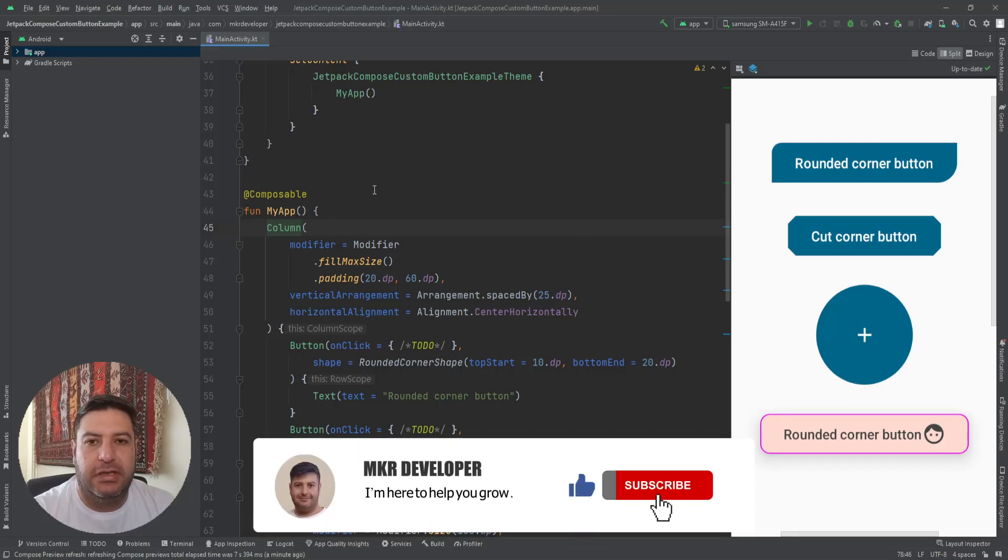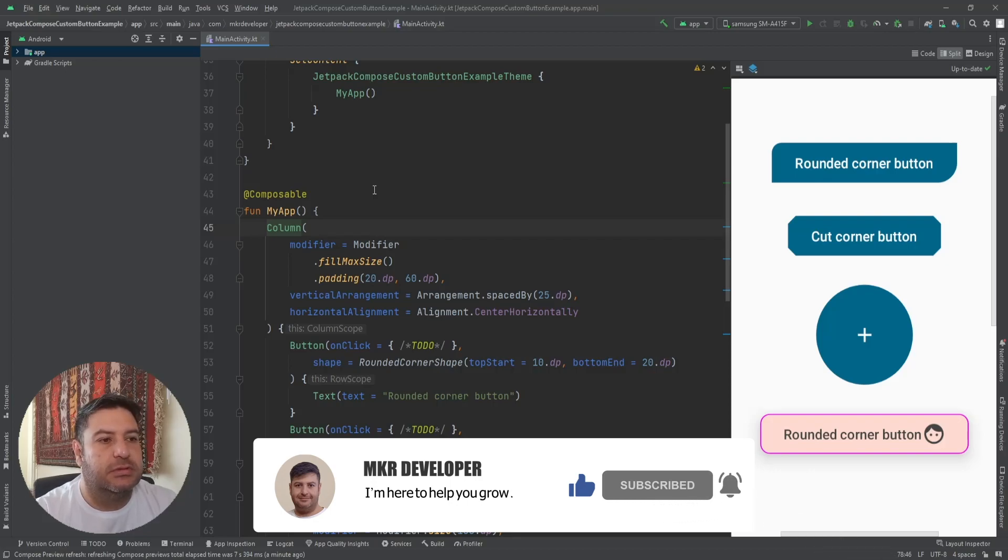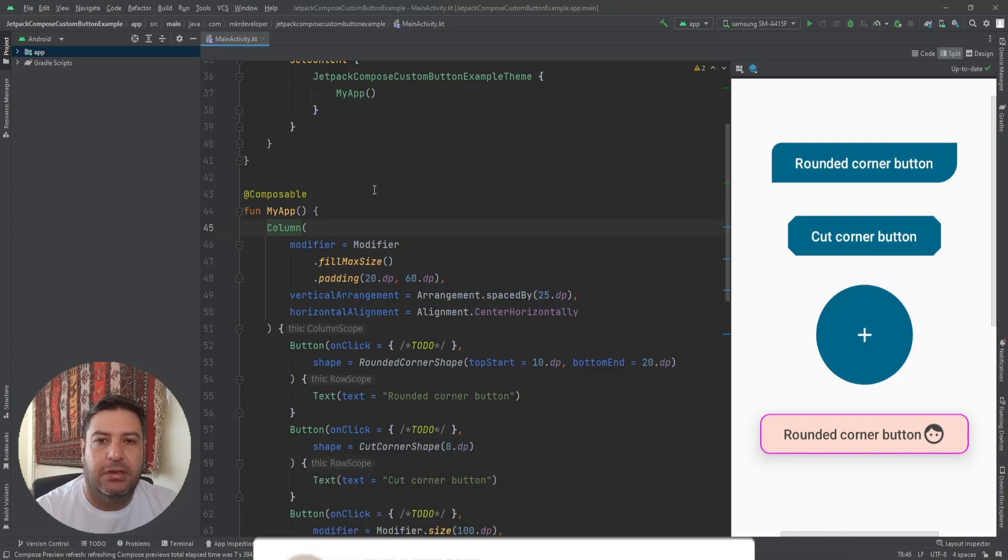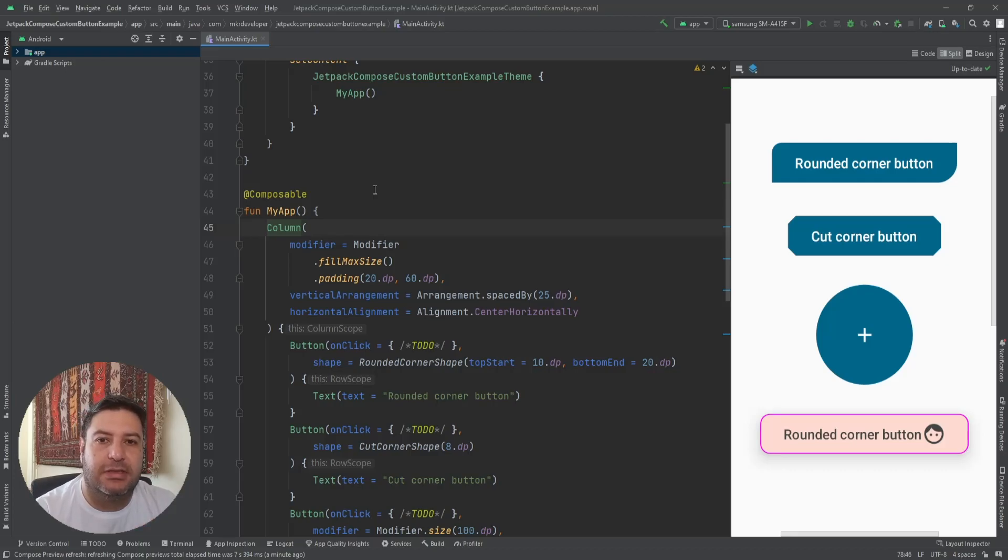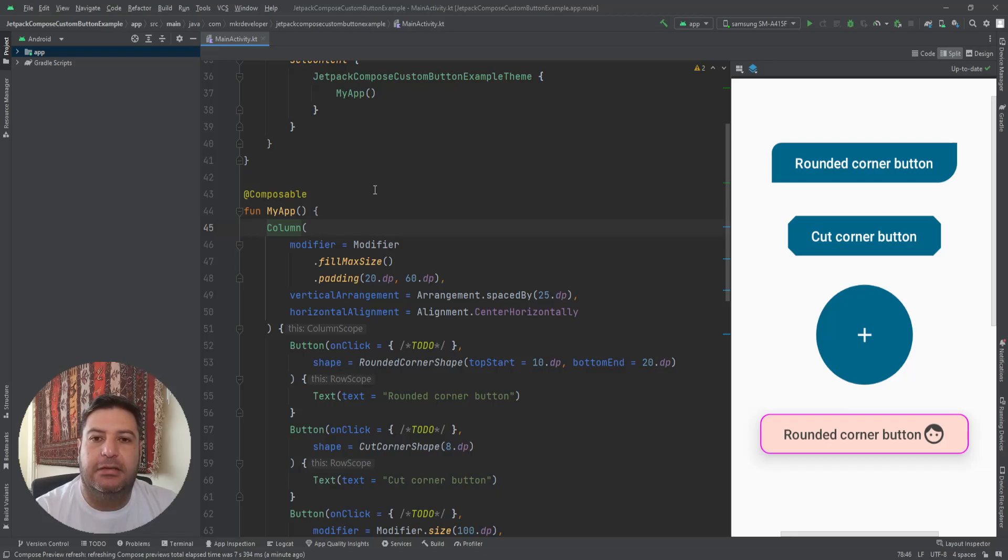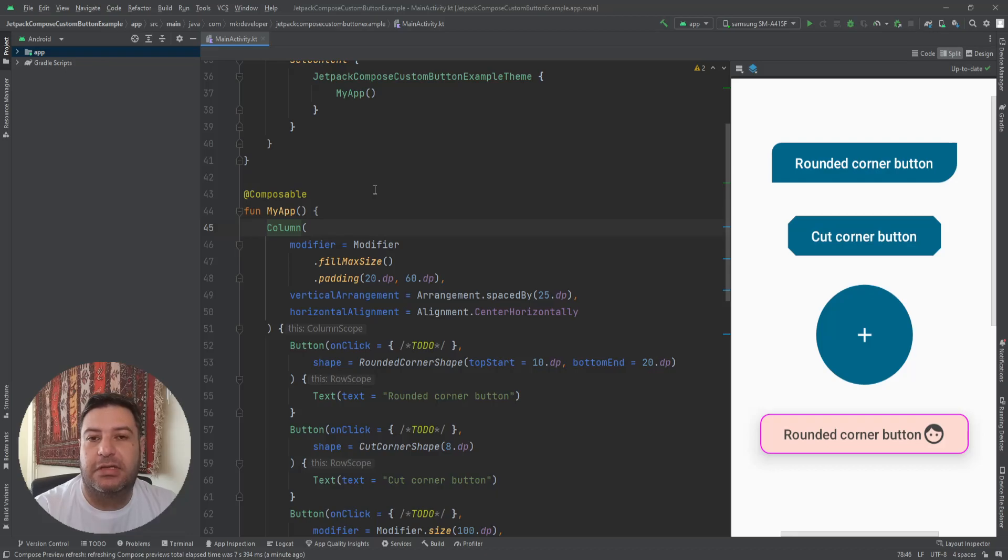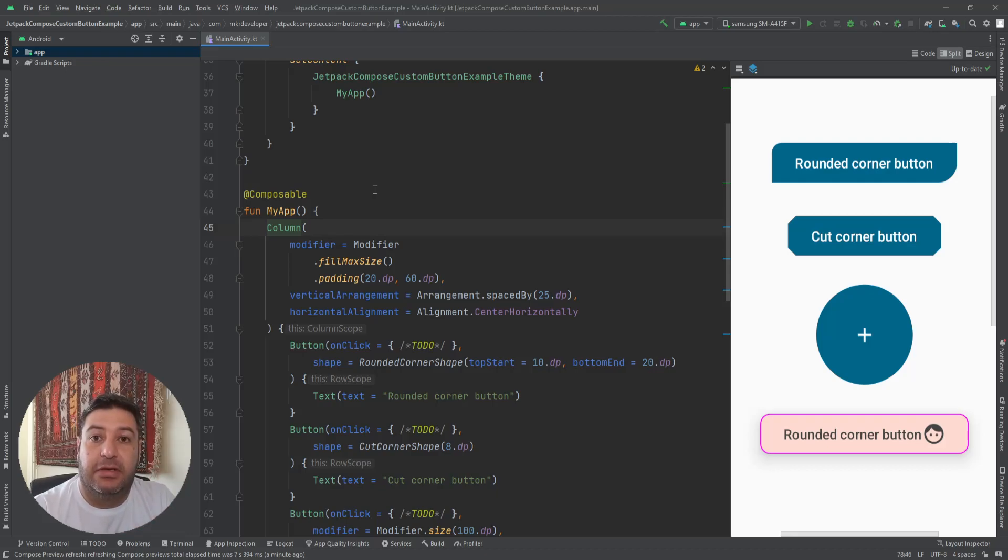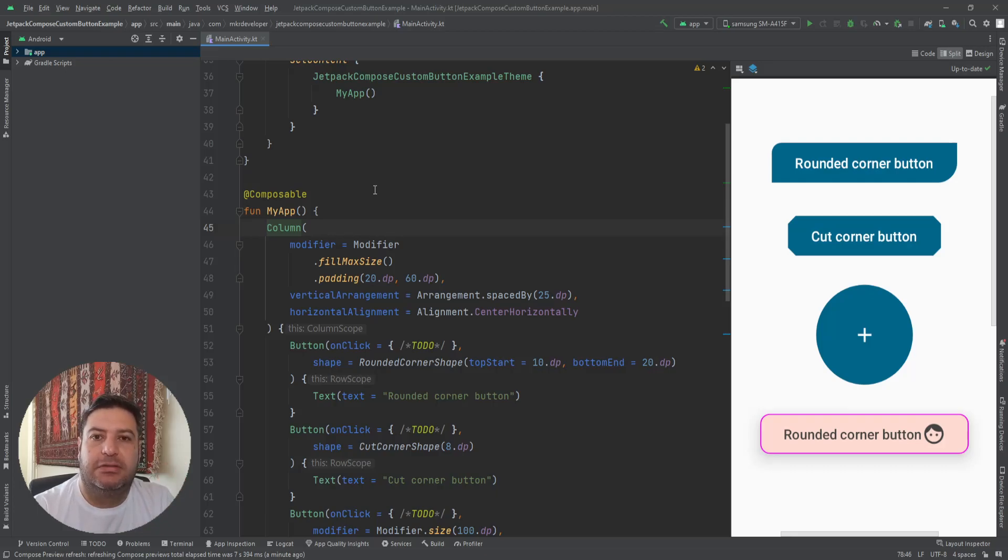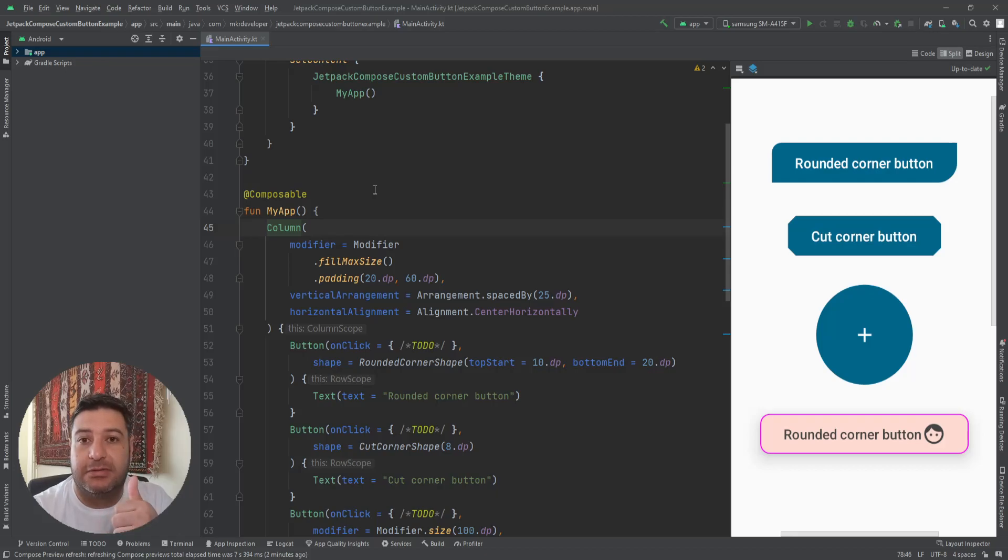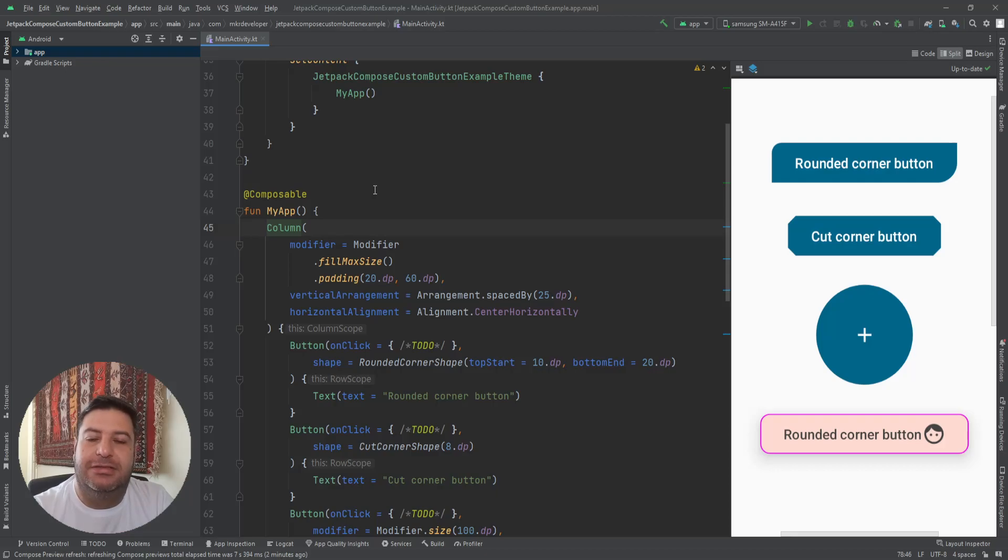In the next video I'm going to show you how to use this onClick and change the text of the button or set a text on maybe another text and maybe showing toast message or something like that. So please if you haven't subscribed to the channel, subscribe to the channel and hit the bell button to be aware about that new video. Thank you very much for your support. Please if you're satisfied with this content give me a thumbs up to give me energy, and see you in the next videos. Bye.